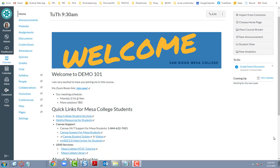Hello students! Perhaps your instructor is using a tool called Zoom to host online meetings, like webinar-style meetings with you. In that case, I want to share with you a few different ways you can access those Zoom meetings.